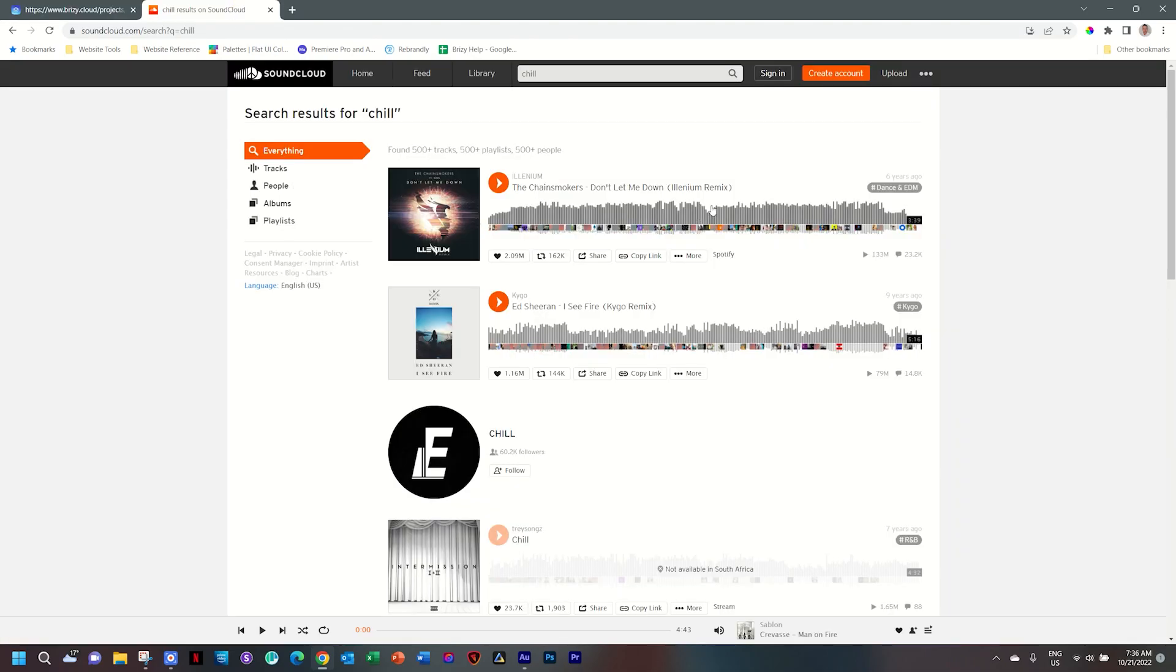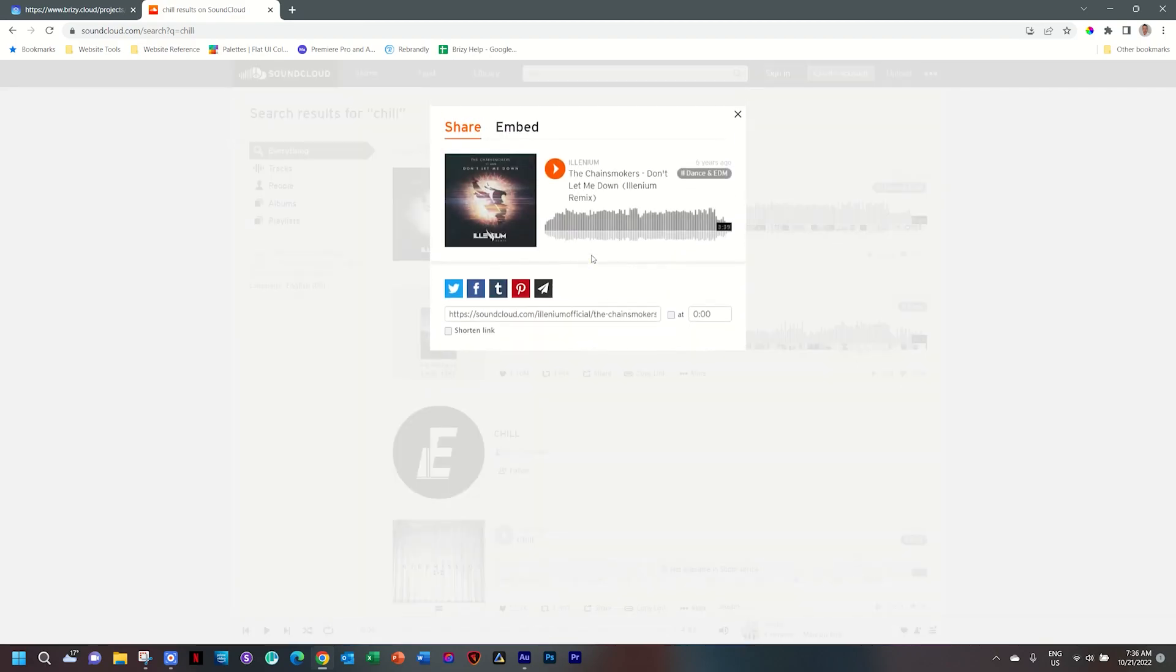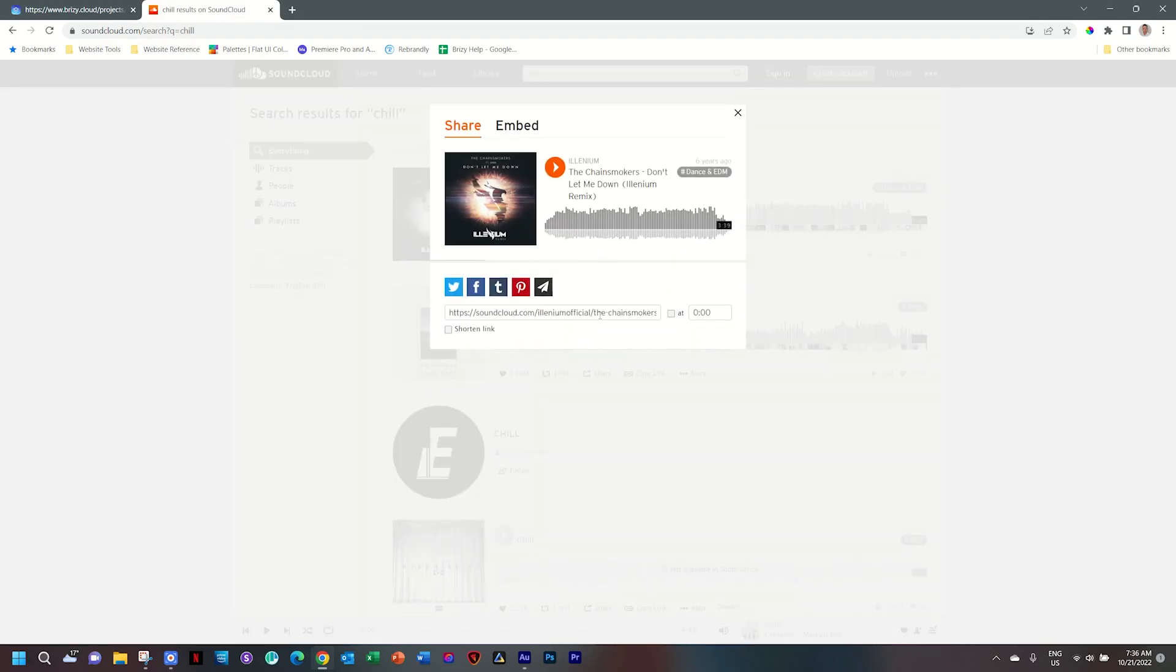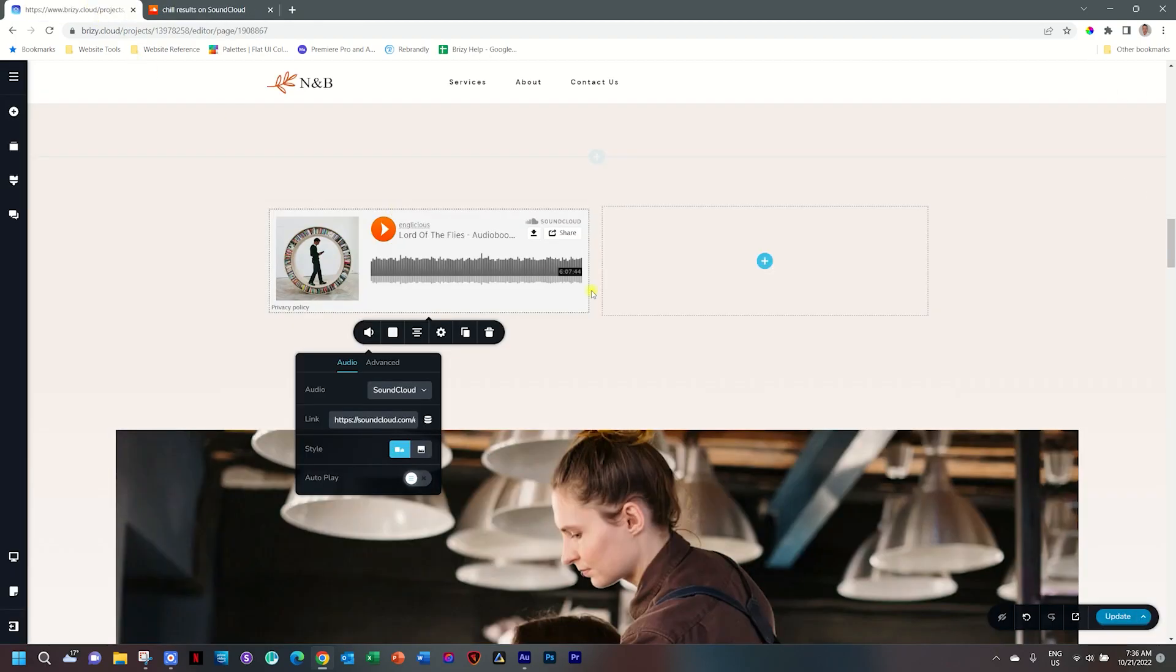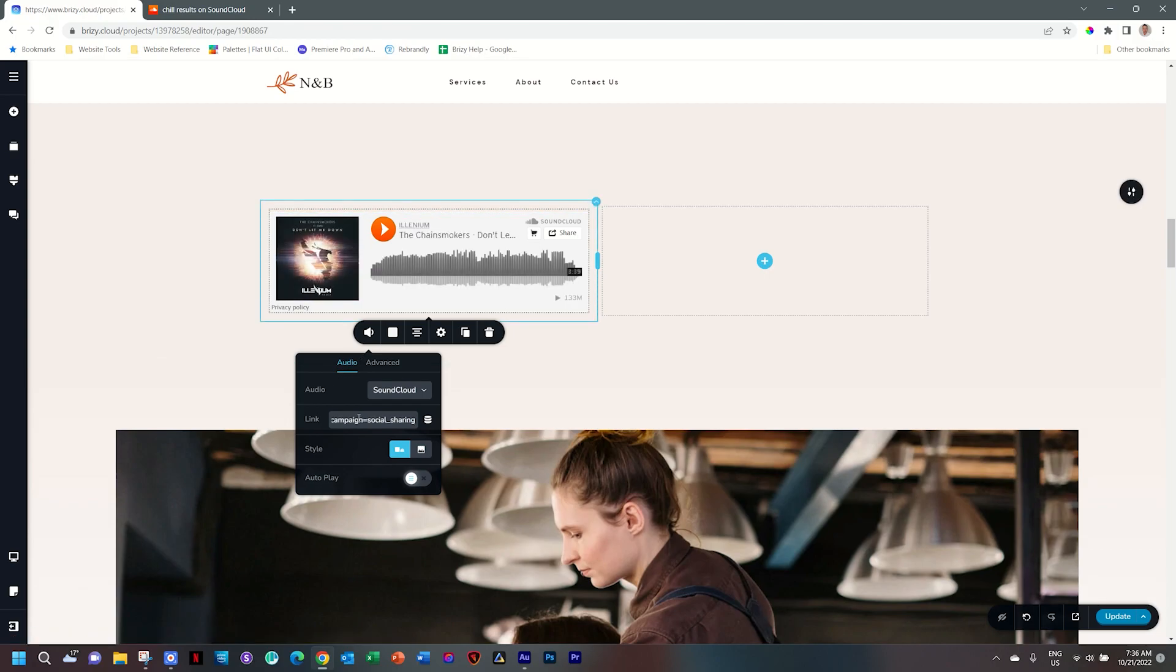I'll hop on over to SoundCloud, and here I have a track. So all I'll do is click on share, and then here select that, copy that, and then go back here to where the link is, select everything and paste that, and it will update very quickly.